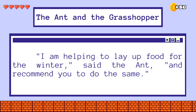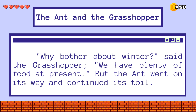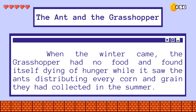"I am helping to lay up food for the winter," said the ant, "and recommend you to do the same." "Why bother about winter," said the grasshopper, "we have plenty of food at present." But the ant went on its way and continued its toil. When the winter came, the grasshopper had no food and found itself dying of hunger, while it saw the ants distributing every corn and grain they had collected in the summer.